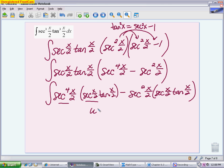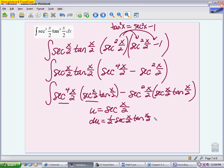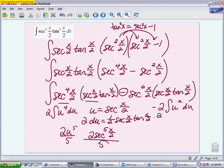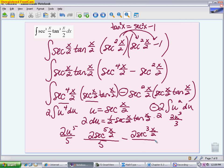Both terms share the same u-substitution: u equals secant of x/2. The derivative is 1/2 secant(x/2) tangent(x/2), so the adjustment is times 2. For the first term: times 2 adjustment with u to the fourth du, giving 2u to the fifth over 5, which is 2 secant to the fifth of x/2 over 5. For the second term: minus 2 adjustment with u squared du, giving minus 2u cubed over 3, which is minus 2 secant cubed of x/2 over 3 plus C.